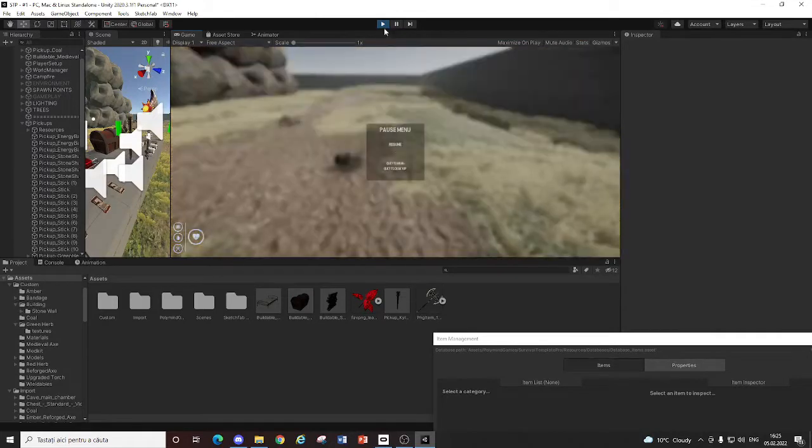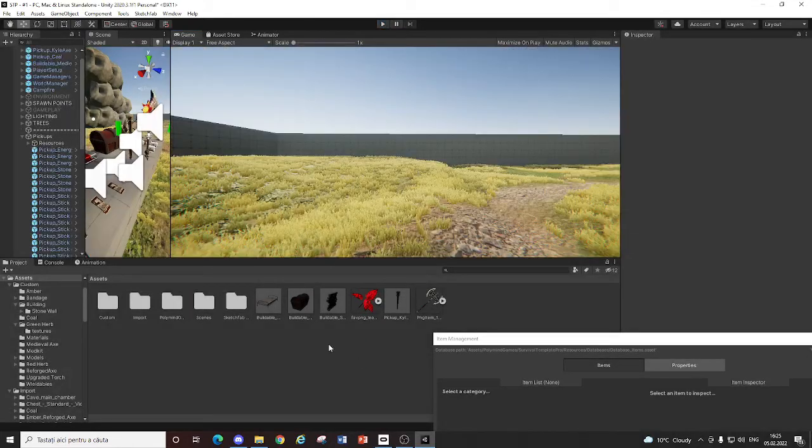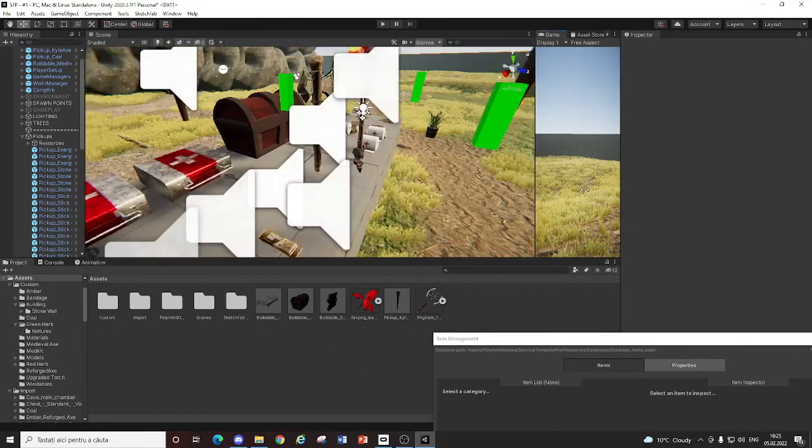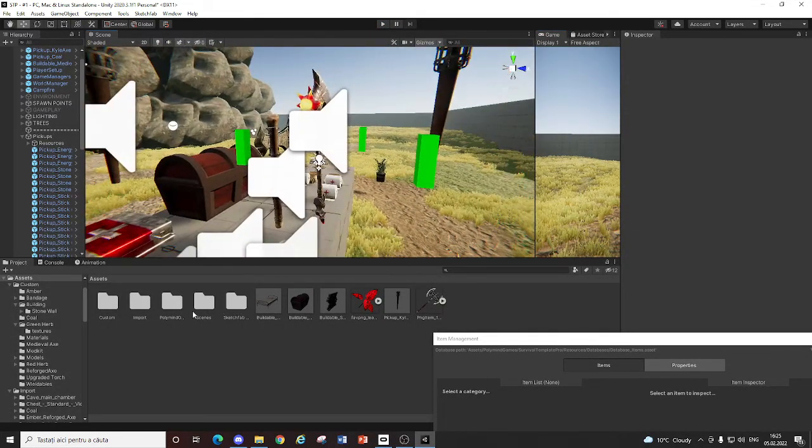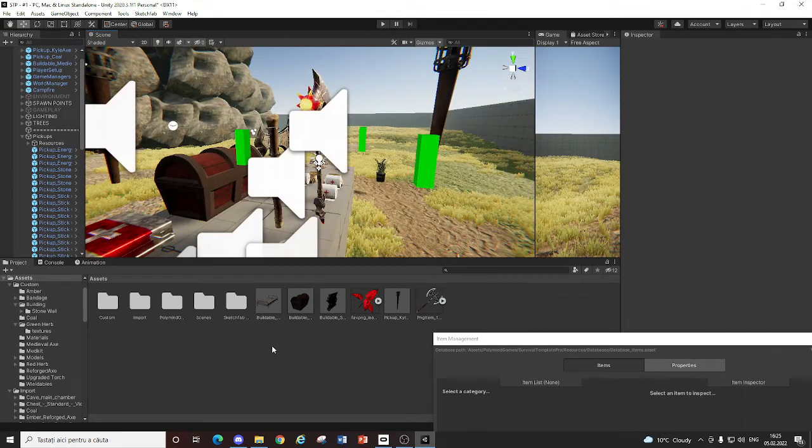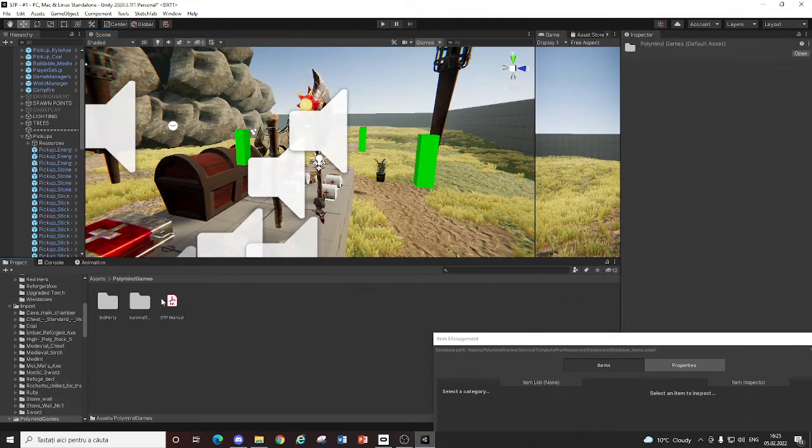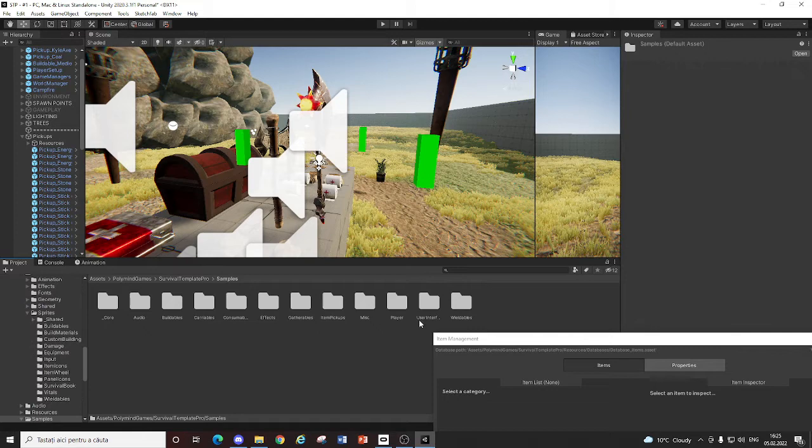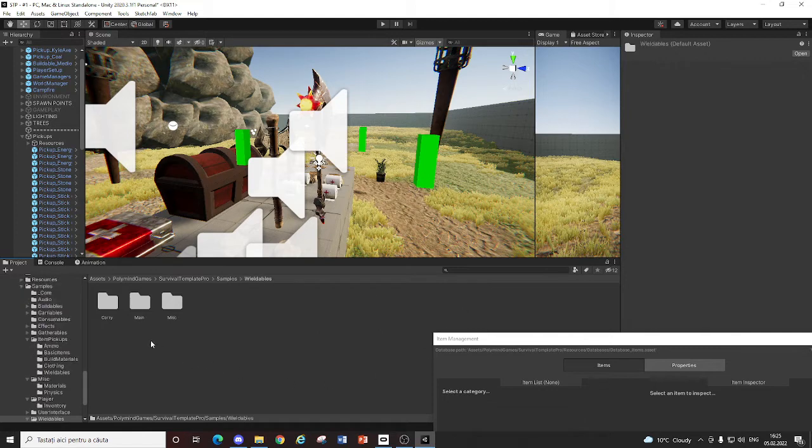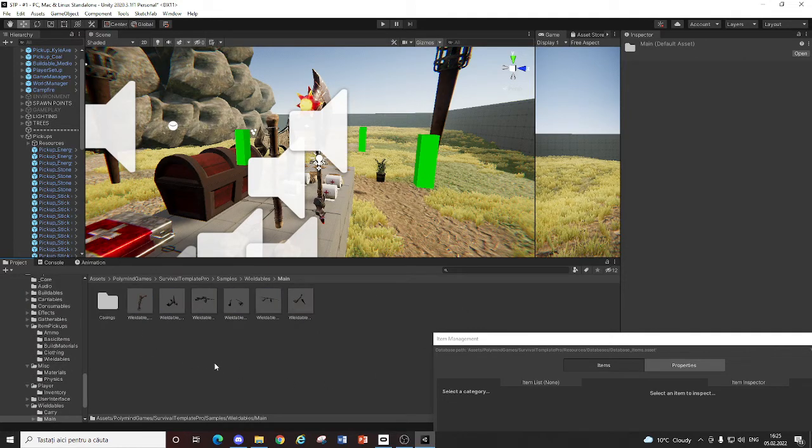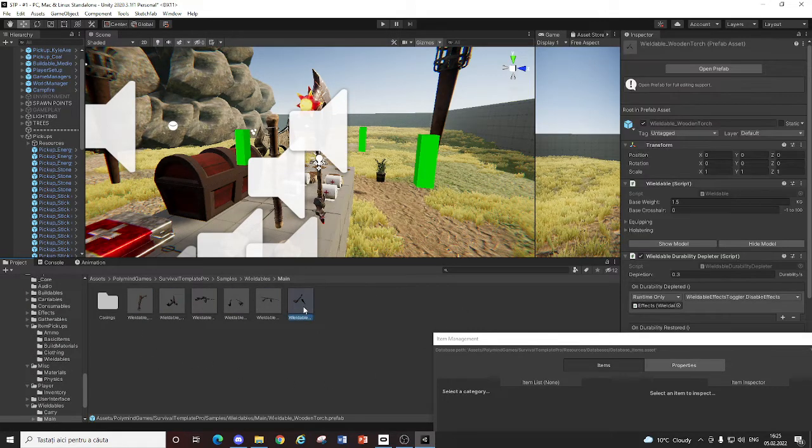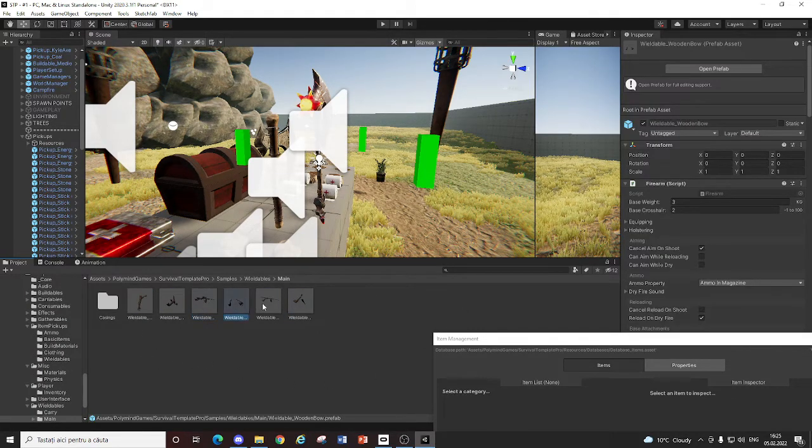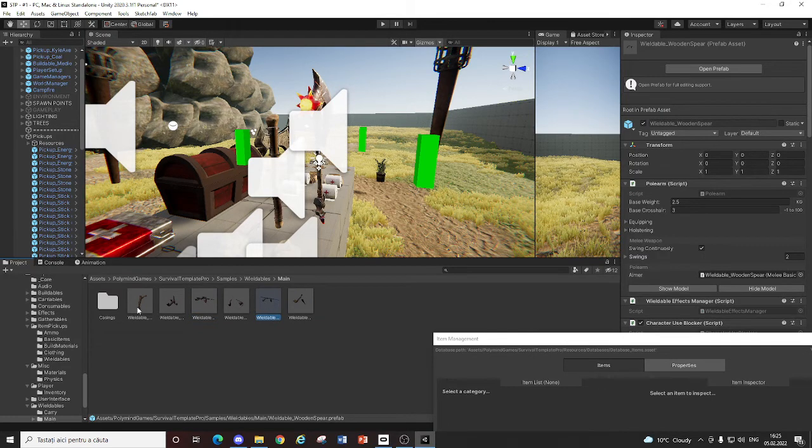You just gotta go to the wieldable. To the normal wieldables. Survival template. Pro. Samples. Wieldables. Main. And here you just duplicate the axe.